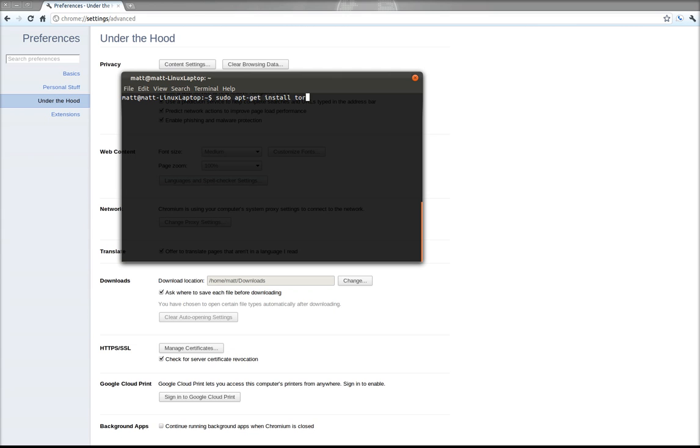Now I'm not going to hit enter here because I've already installed Tor, but when you hit enter it will download Tor and other associated packages that are needed to run it. It will hopefully install successfully and you don't need to do anything else within the command line. It's actually pretty simple here.